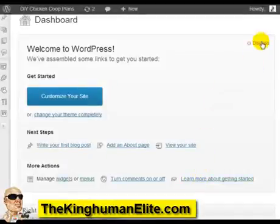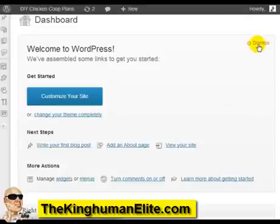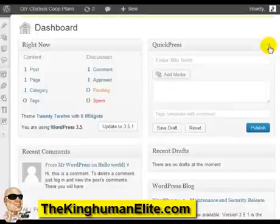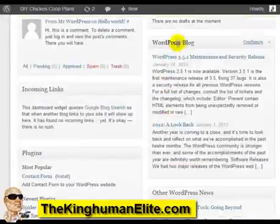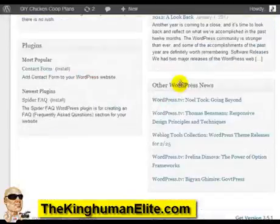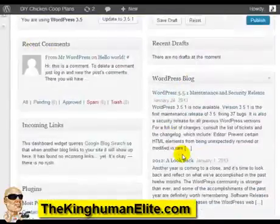Now I want to simply walk you through the WordPress site and show you around. The first thing you're going to see is basically the dashboard. You can find WordPress news, WordPress blog news, new plugins, and so forth.